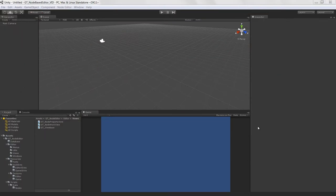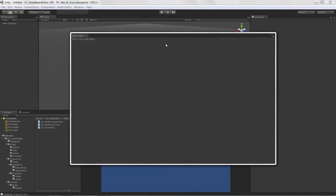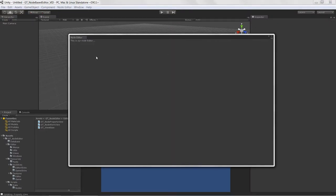Welcome to creating a node-based editor in Unity 3D, lesson five. What we're going to do is get our views actually drawing something. We need to start drawing GUI within our views themselves, as well as draw a background for the views that we've created.